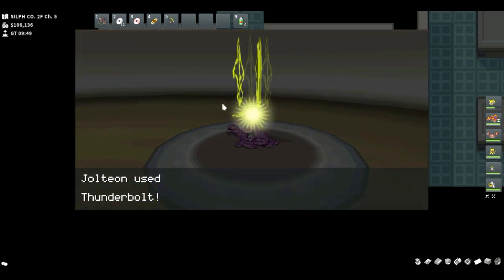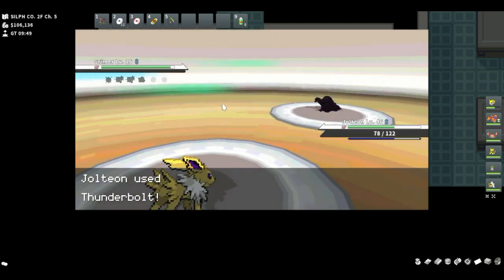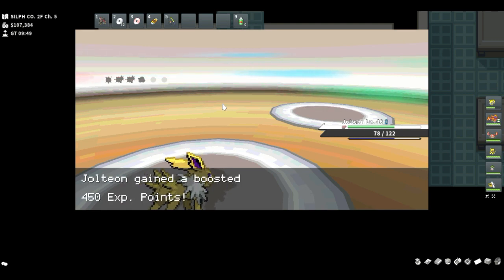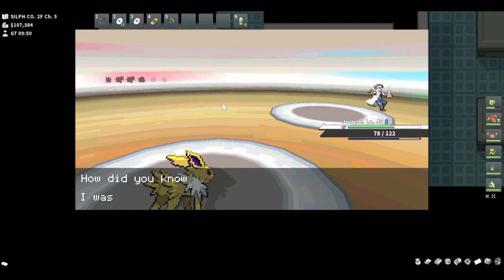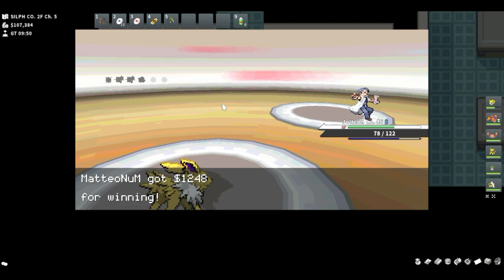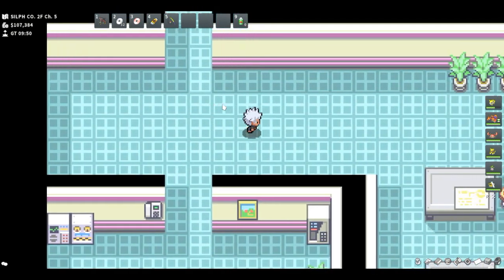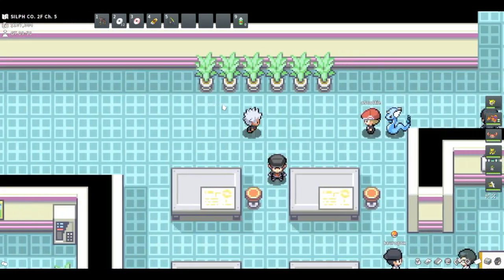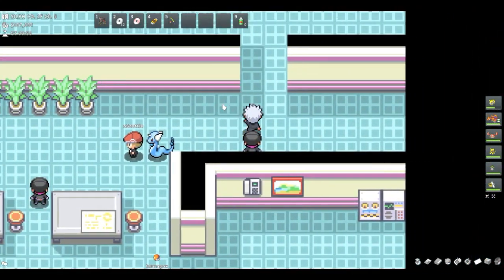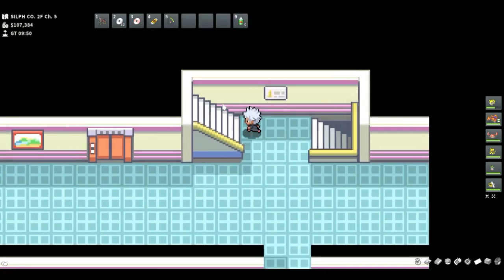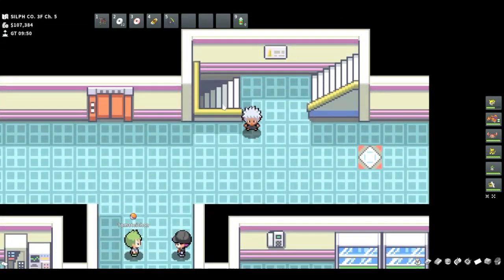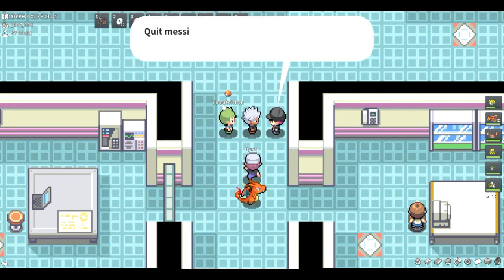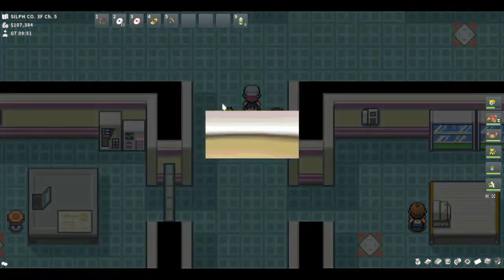Next is my water type which probably will not learn Surf because he is an... see like why did Volt Absorb activate there? Unless it's like one of the Pokemon removed my ability and then my ability came back.